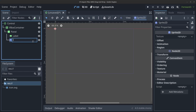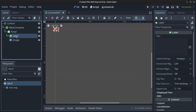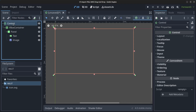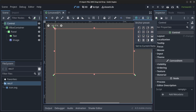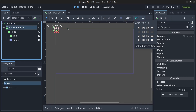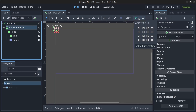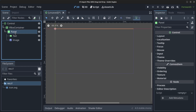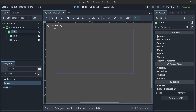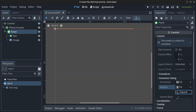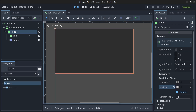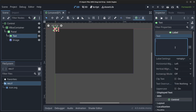Rename the Sprite2D to 'image' and the Label to 'text'. Now click on the Control node, click on the Anchor preset and set it to Full Rect. Click on the VBoxContainer and do the same. Click on the Panel, go to Layout, go to Container Sizing, and click on Expand.